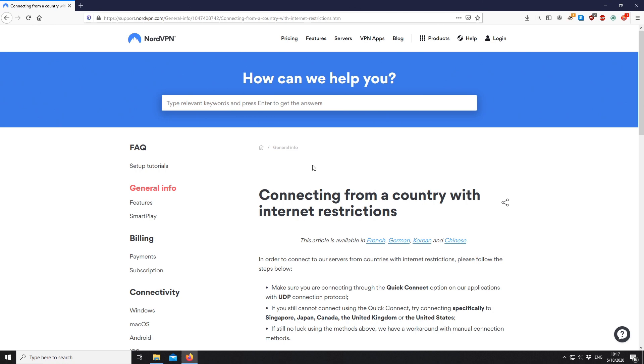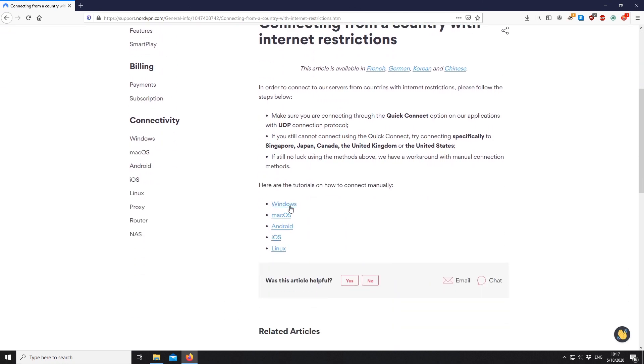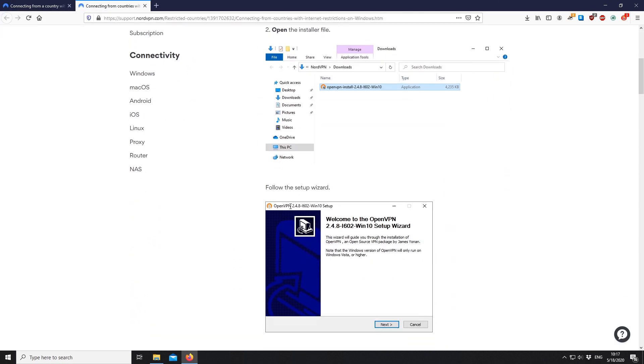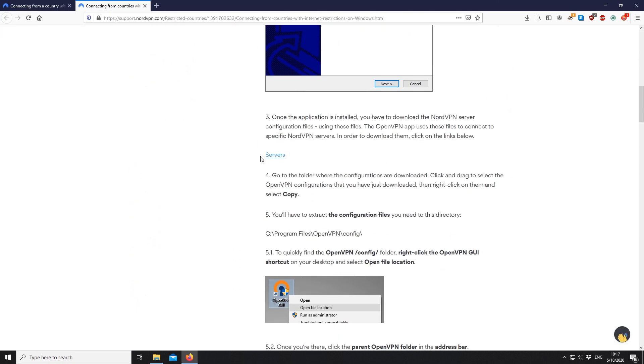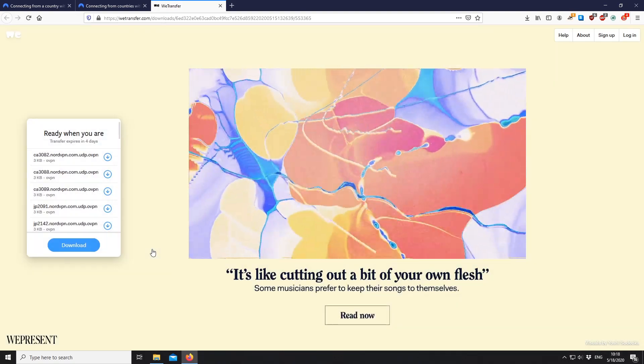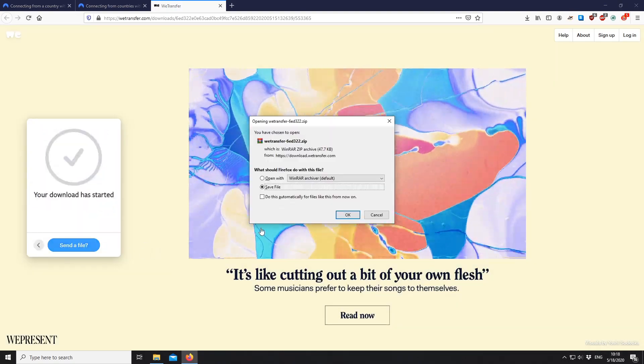If your VPN stopped working, you might try to repeat the process, downloading the new NordVPN server configuration files from the updated link.